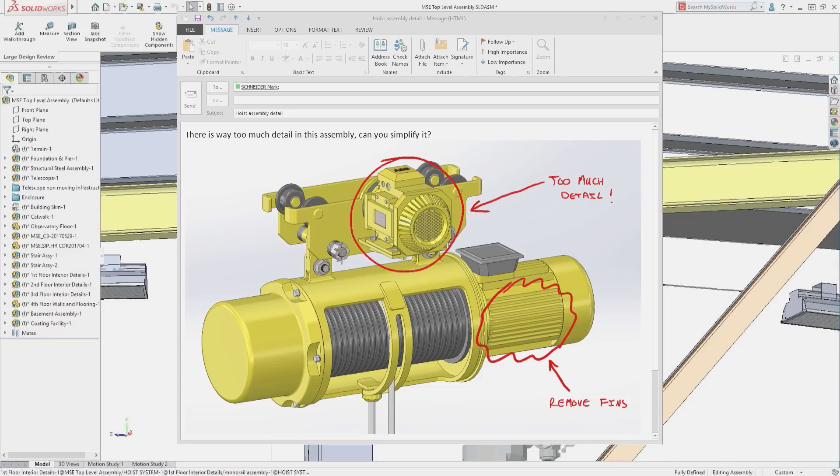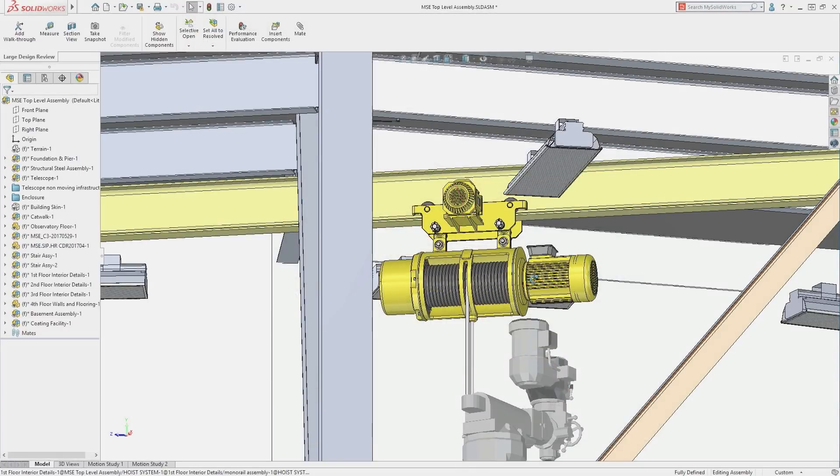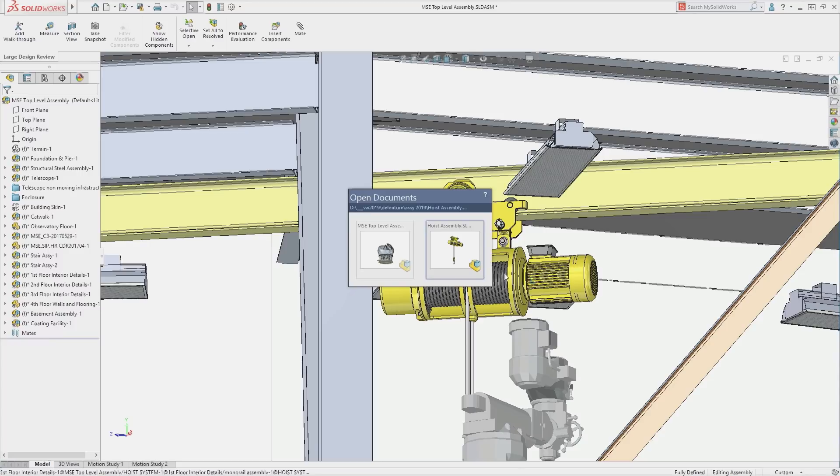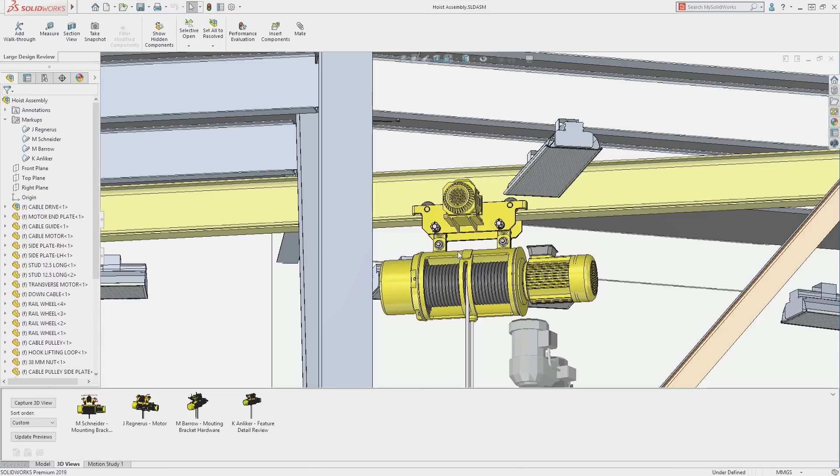Communicating the need to simplify this assembly is often done by taking screen captures, marking them up, and emailing them to stakeholders. While effective, this workflow is not ideal, especially when working on projects this complex.